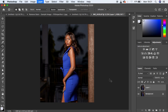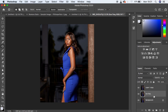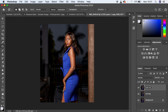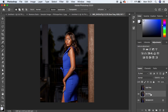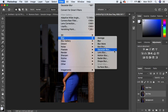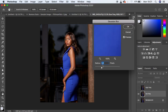We're going to name the lower layer 'Low Frequency' and the upper layer 'High Frequency.' First, deactivate the high frequency layer and select the low frequency layer. For this layer, we only want to retain the colors or skin tones, so go to Filter > Blur > Gaussian Blur.